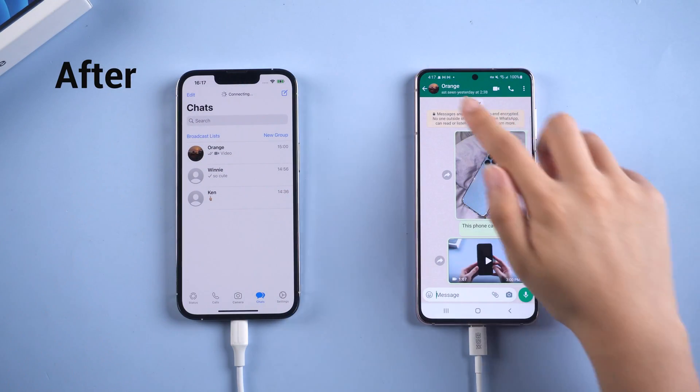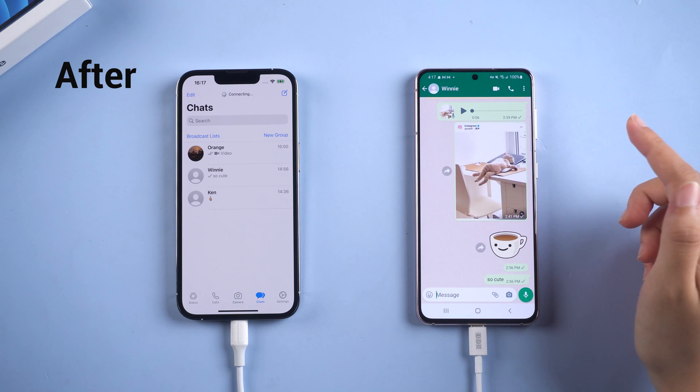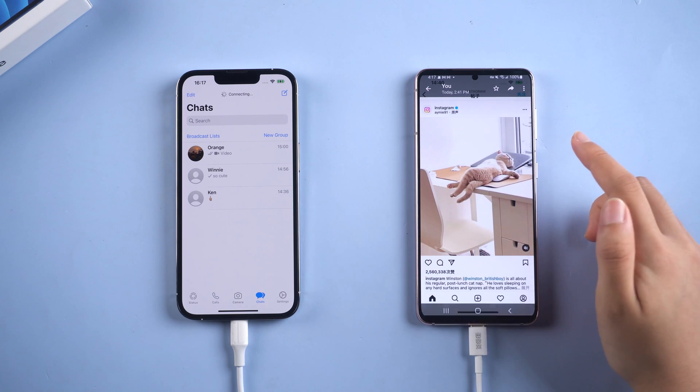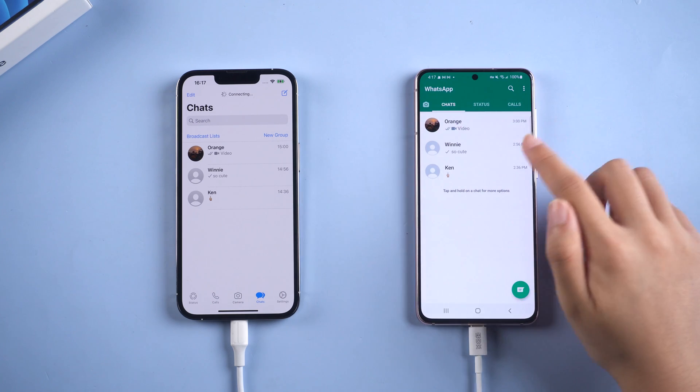No worries, I'm going to show you an efficient way to transfer your WhatsApp data from iPhone to Android. Now, let's dive in.